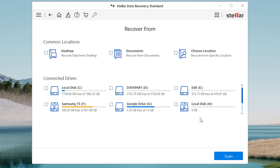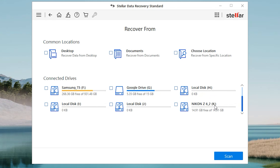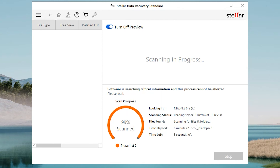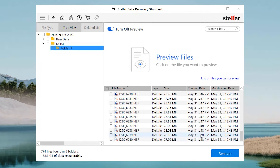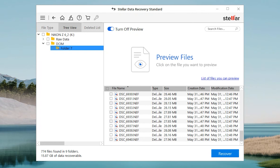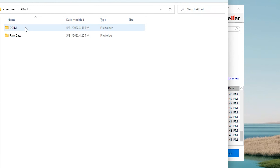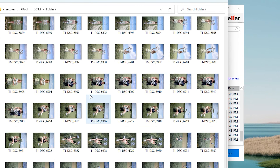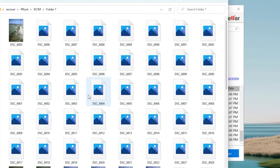Now select the location from where you want to recover your lost data. You can choose desktop, C drive or any other location. Click the Scan button. The software scans all deleted files or data from the selected location and lists them under the left pane under file type, tree view and deleted list. You can get a preview of your recovered data. Click the Recover button and choose the location to save your lost data.